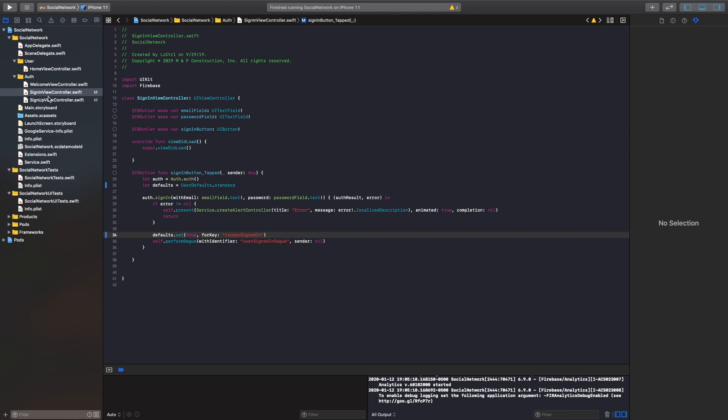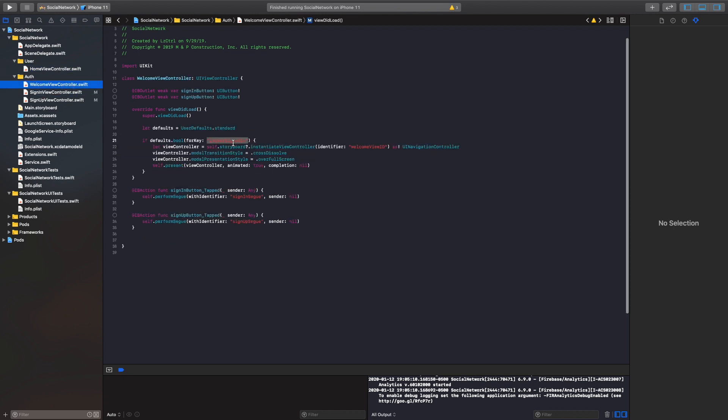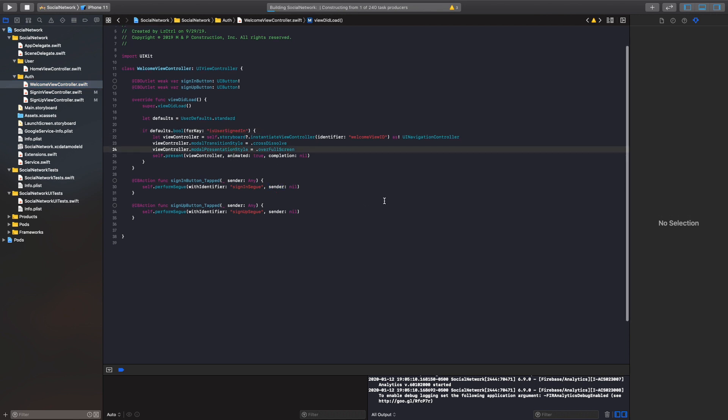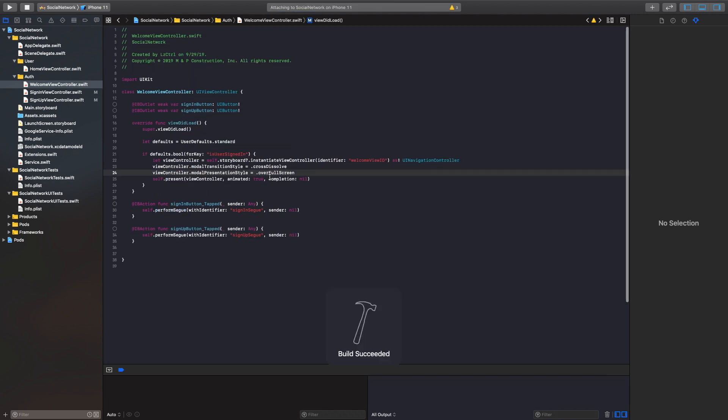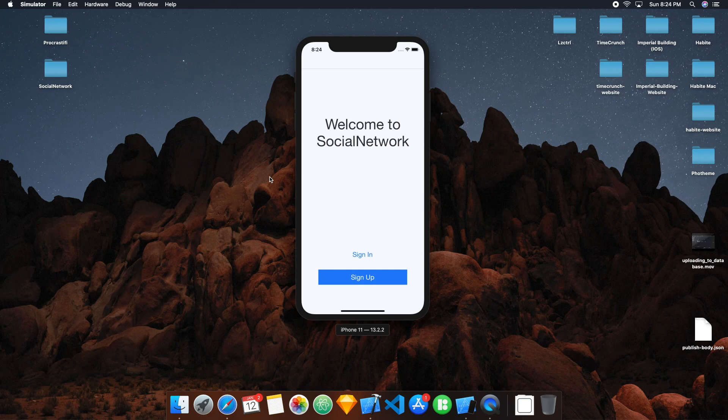So now when the user logs in or they sign up, our variable is set to true and then our welcome view controller checks if our user signed in or not. All right, so let's just quickly run this and test it out. You can also find this code on GitHub if you're a bit behind or you got stuck somewhere. I have uploaded it all onto GitHub. The link is in the description below.